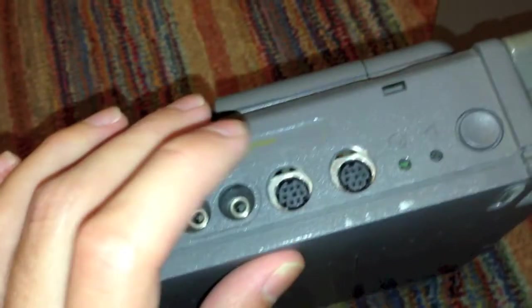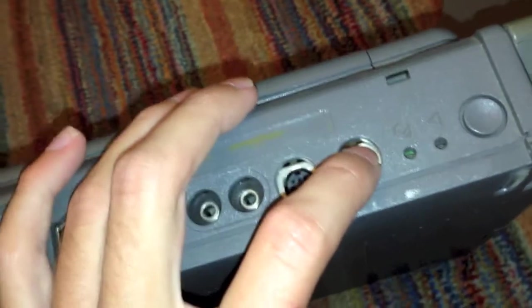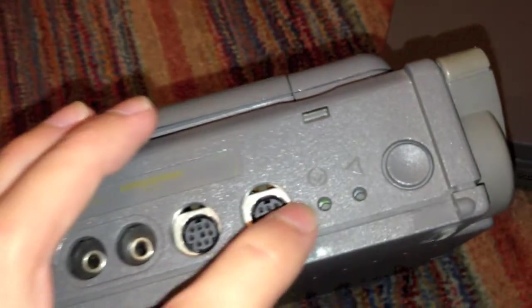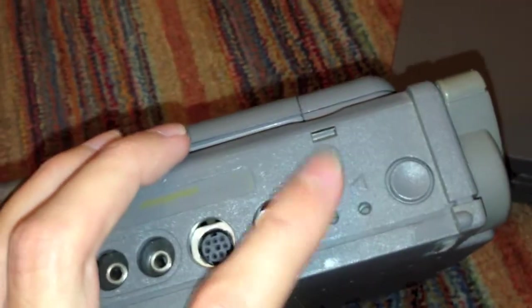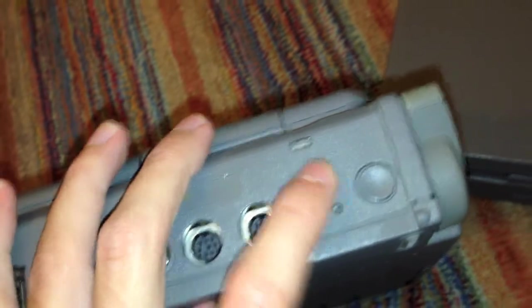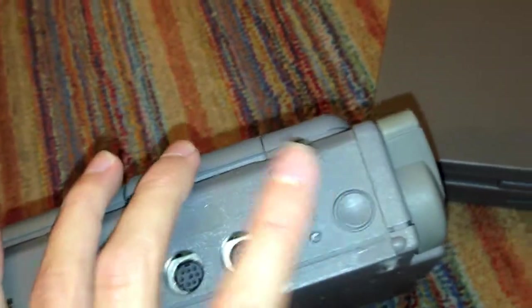an HDI-30 SCSI adapter there, an ADB port here, audio in and audio out. This is the printer port. This is the modem port. And right here, we have the interrupt and reset buttons, as well as the power button right here.